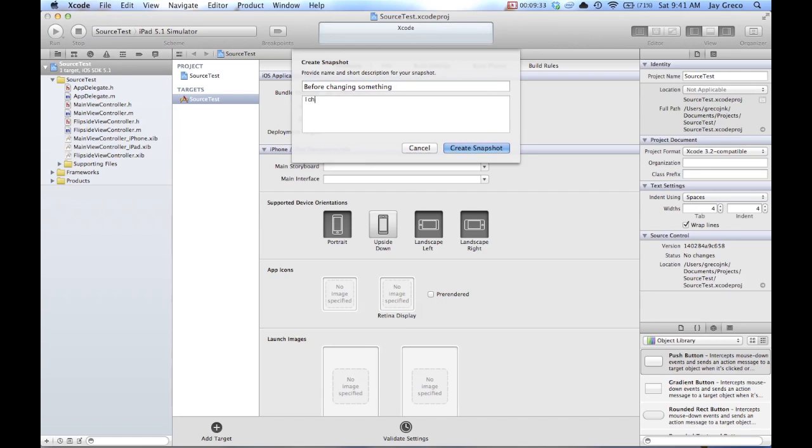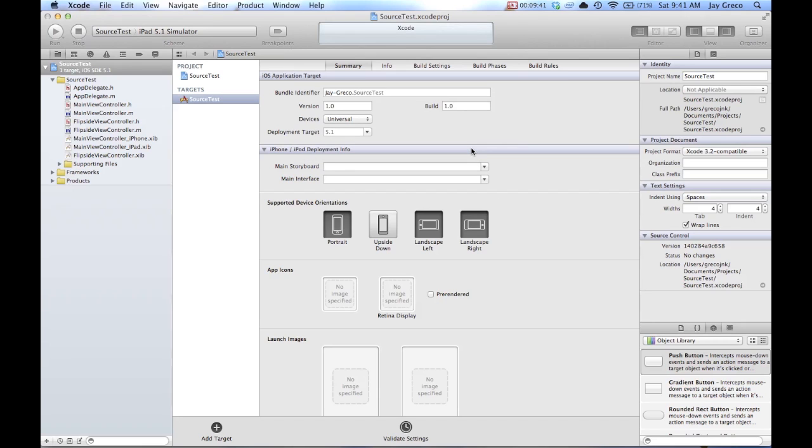Before changing something. And then you can just add some notes. Holy cow, I have never been this bad at typing. Alright, there you go. I changed something after 10 minutes of bad typing. And it creates a snapshot and then you go.